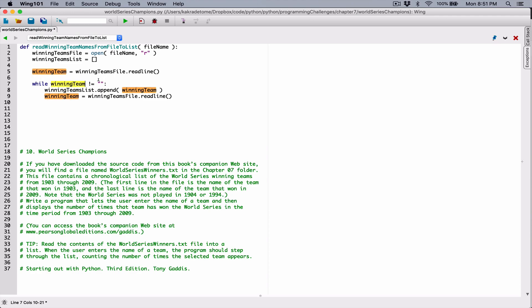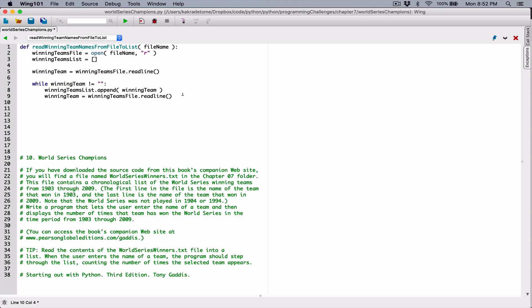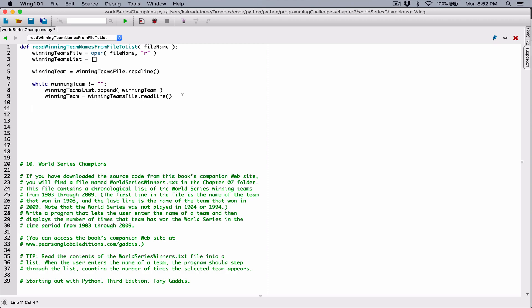By the time this loop is done, we'll have all the team names appended to the list. But at any point, if what's stored in winning_team is an empty string, the loop will exit and execution continues below it. This loop only keeps running when winning_team is not equal to an empty string. Outside the loop, when it's done appending all the team names, we return winning_teams_list.